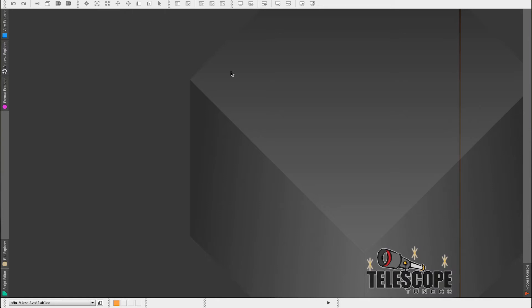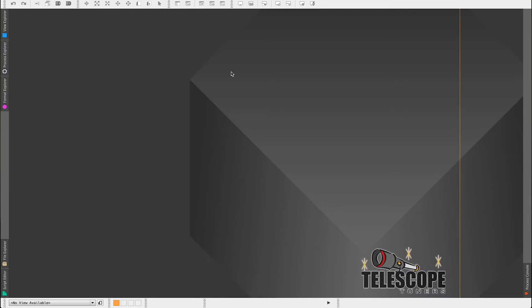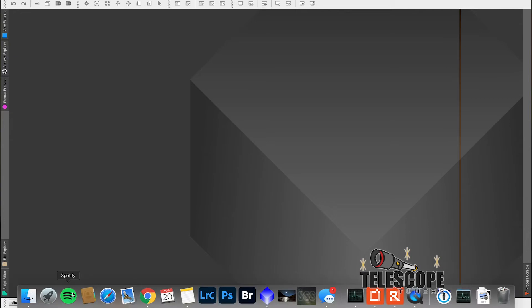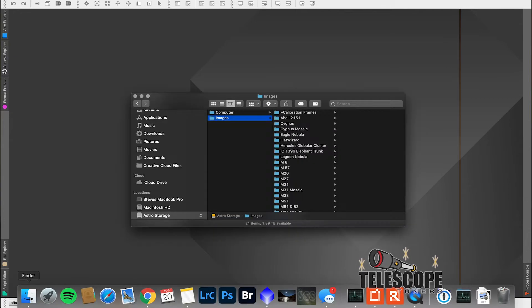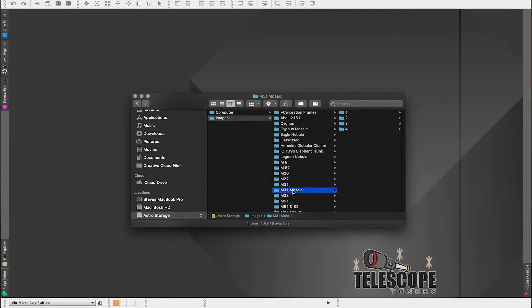Alright, so we're in PixInsight here. The first thing we need to do is open up our files. So let's go to our finder here. I'll go to M31 Mosaic. I should mention that this is actually going to be one of four images that we will be putting together in the next video which will be creating a mosaic of M31 using PixInsight as well.